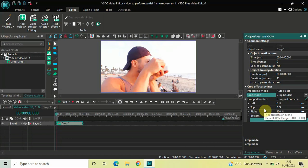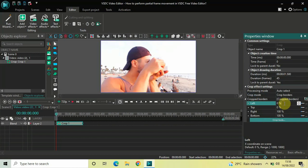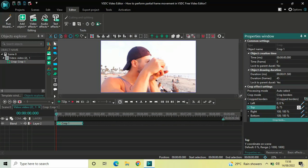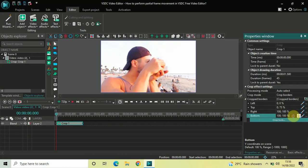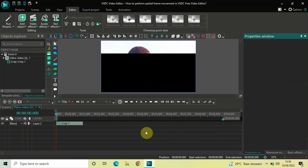Right below Crop Mode you'll find the Cropped Borders option with four values: Left, Top, Right, and Bottom. Inside Left, change the value from zero to '0 semicolon 0' and press Enter. Inside Top, change from zero to '0 semicolon 75' and press Enter. Right is already '100 semicolon 100' so leave that. Inside Bottom, change from '100 semicolon 100' to '25 semicolon 100' and press Enter.